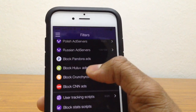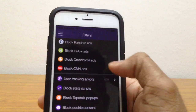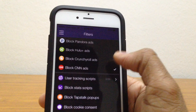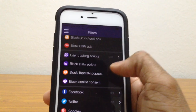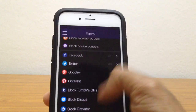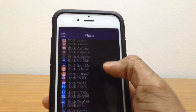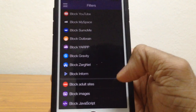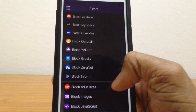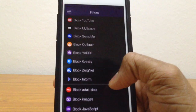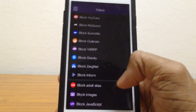If you want to block Hulu ads, tap on that. There are also options for Facebook and YouTube. And if you're a parent and want to block adult sites on your child's phone, just tap on that option and it'll do the work.